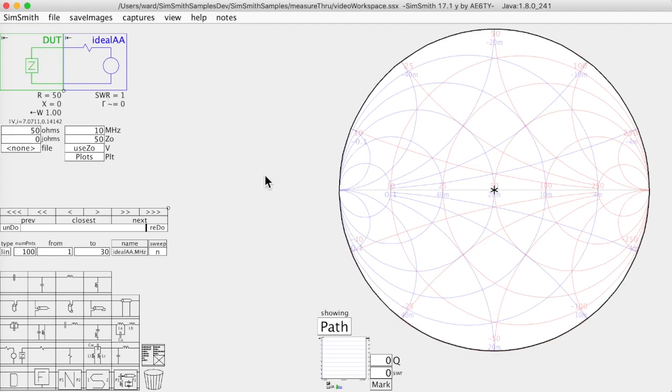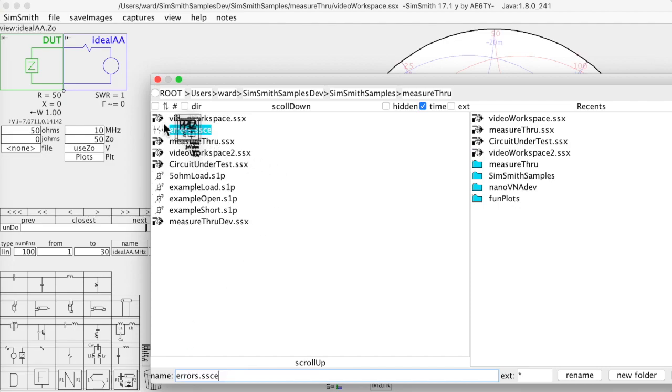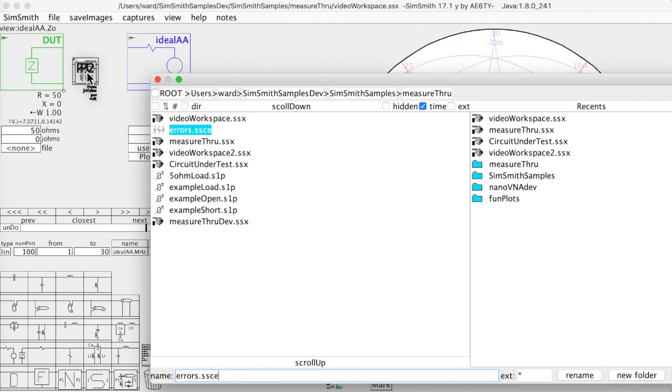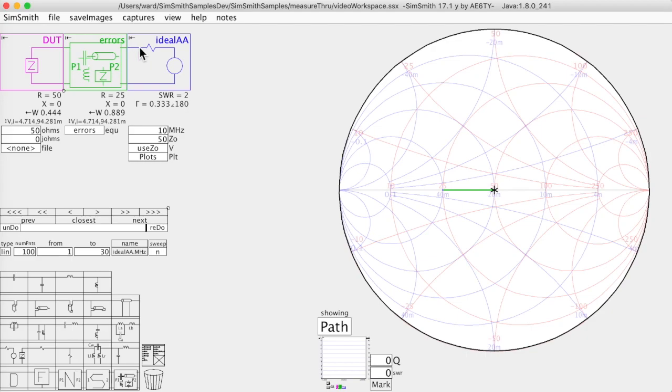Now in reality we don't have an ideal antenna analyzer. In reality the antenna analyzer and outside if you have a little piece of cable or you have a connector or whatever you have something which is introducing errors. So that when you look to the left here at this point you're actually not seeing the device under test. You're seeing the device under test with a certain amount of error introduced.